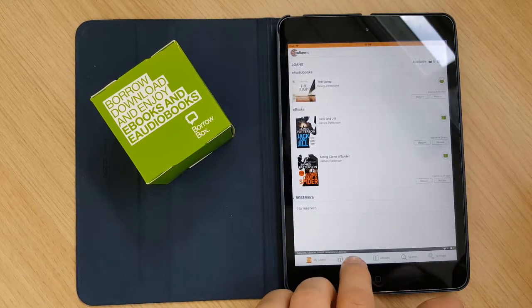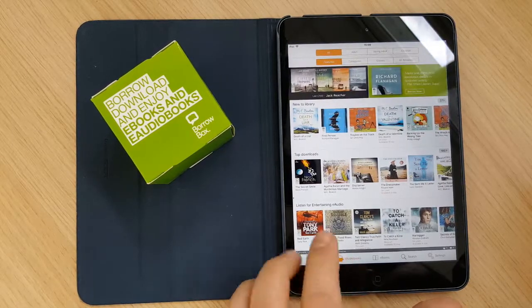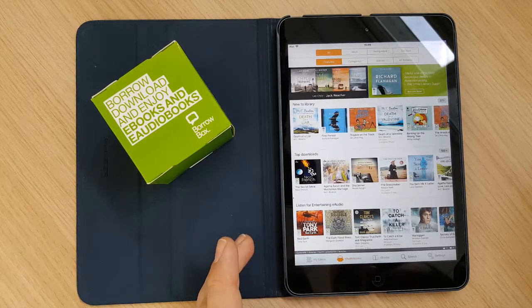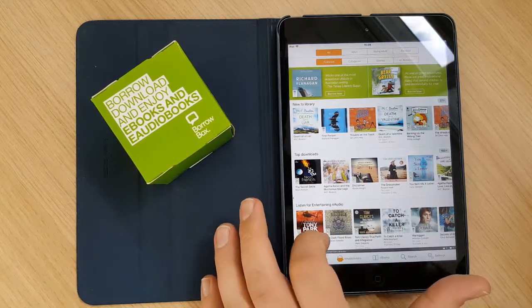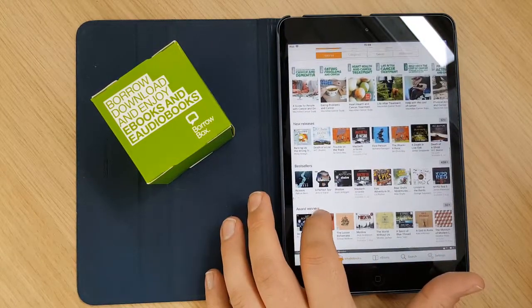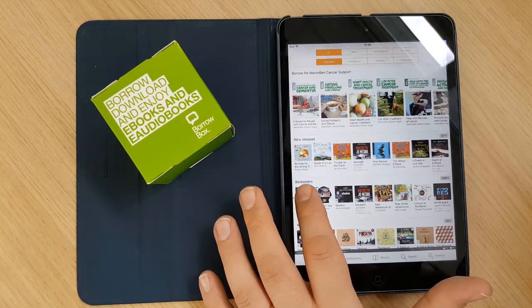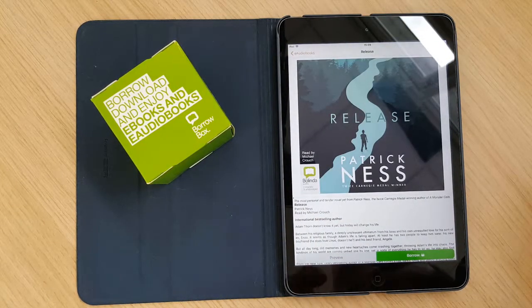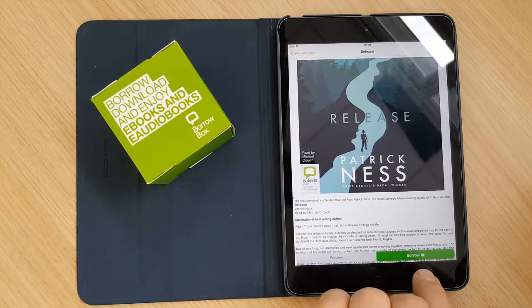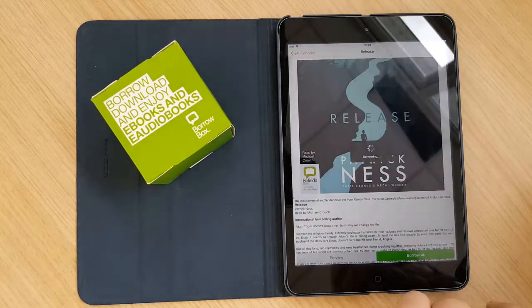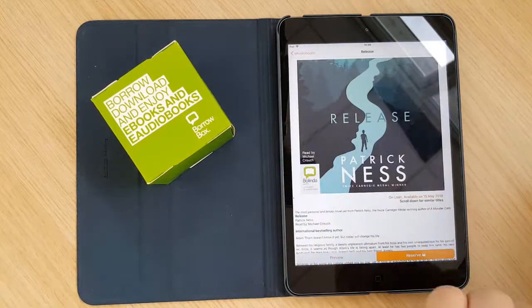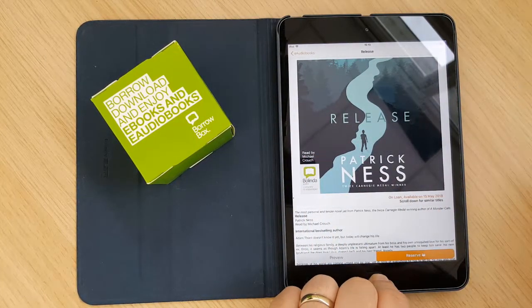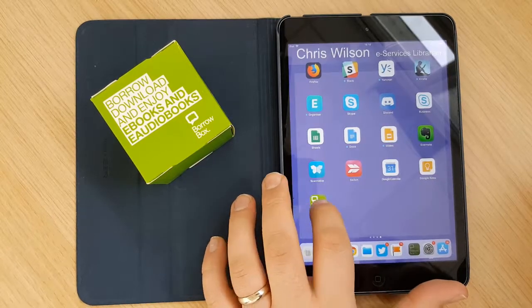And we do exactly the same thing for eAudiobooks. We can come to the eAudiobooks section here, and click on, what will we go for? Let's go for Patrick Ness Release. And again, simply click borrow at the bottom, confirm, and keep browsing. And then that is attached to your account.